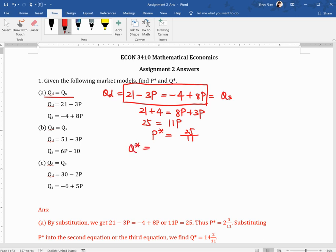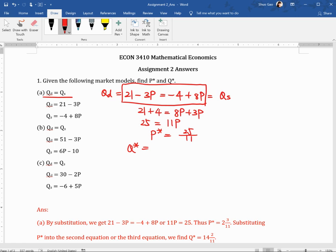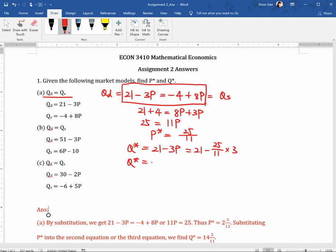For Q star, you can use either the Q demand or Q supply function, since in equilibrium Qd equals Qs. For example, Q star equals Qd which is 21 minus 3p, or Q star equals Qs which is minus 4 plus 8p. You plug in P star and rearrange to find the answer. Both should give the same Q star value.